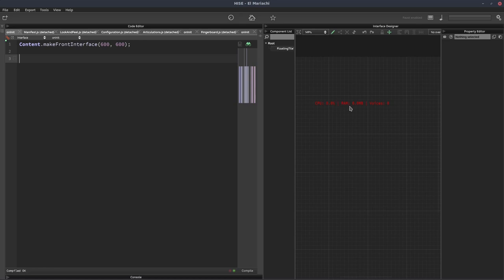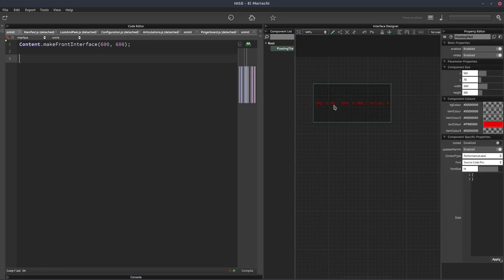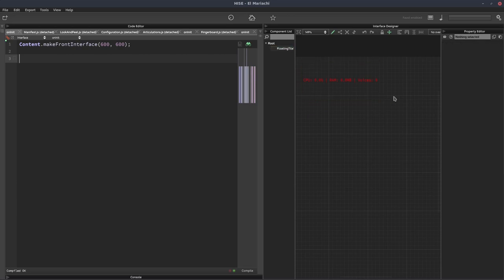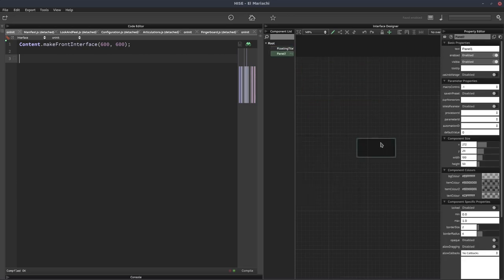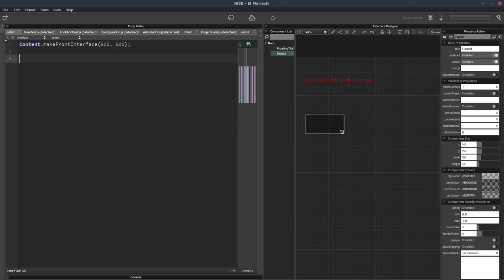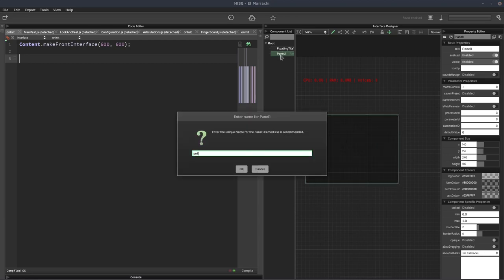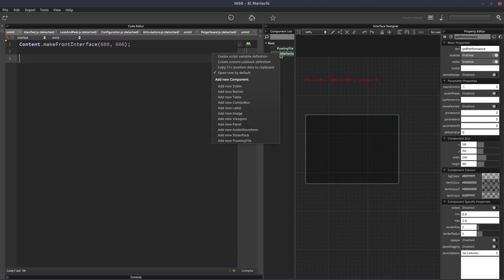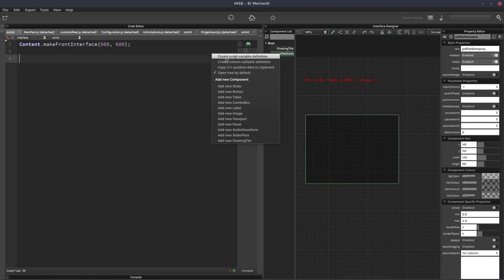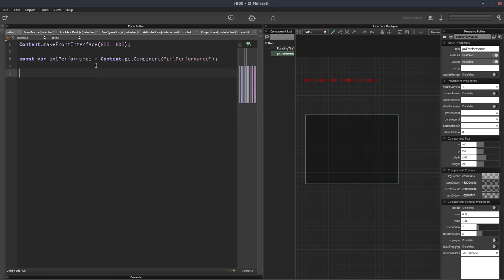If you want to make a completely custom one, then you have to do it from scratch. That's what I'm going to show you today. We'll leave that one up there as a reference. We're going to do this in a panel. We'll add a panel to our interface, call it PNL performance, and grab a reference to it. I'll right click on it, select create script variable definition, and paste it in over here.